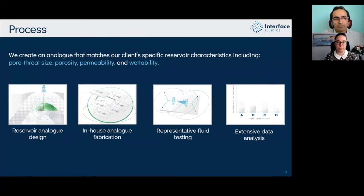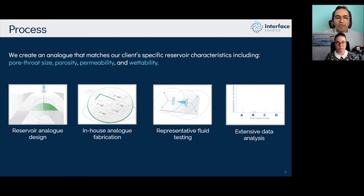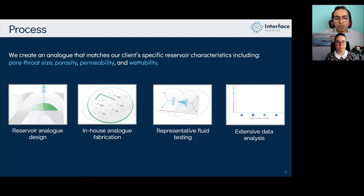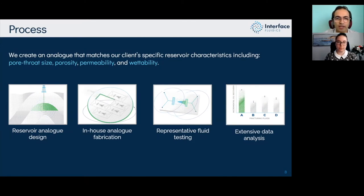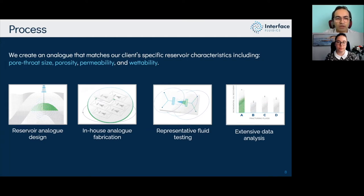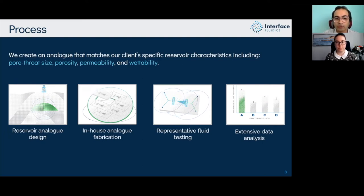The next step is in-house analog fabrication. We have fabrication expertise in-house and ensure all analogs pass our quality control matrix. Once the reservoir analog is ready, we use representative formation brine and oil to saturate the chip and run reservoir-scale processes. Finally, we collect raw data — mostly images and videos — and apply our in-house image algorithm tools to convert them into a quantitative dataset so clients can understand what's happening and make decisions from the information we provide.